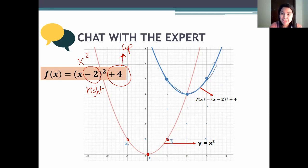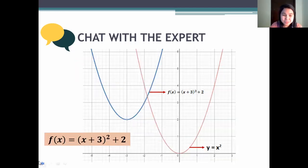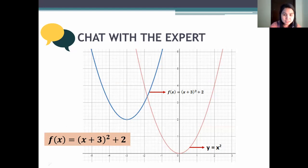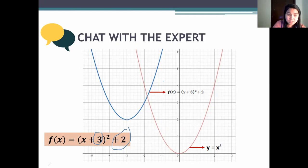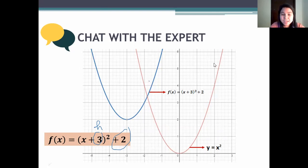Let's do one more example. We have x plus three squared plus two. Plus two means two steps up. For x plus three, h is positive three, so the graph moves to the left — three steps to the left. So the combined movement is three steps to the left and two steps up. Starting from the three base points: move two up and three left for the vertex, then do the same for each of the other two points.